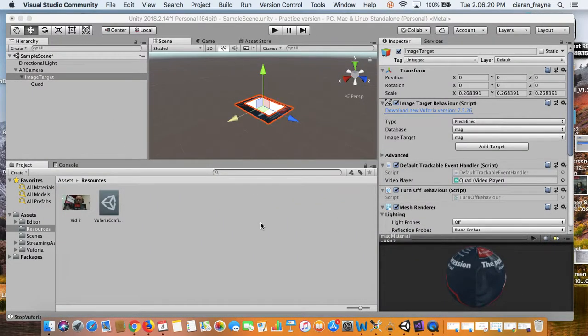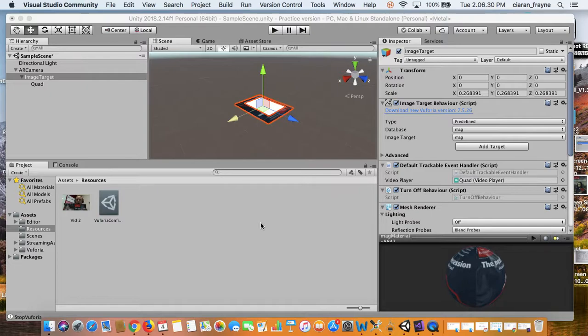And now we're going to test once again. You'll remember our problem earlier was that the video played constantly. So even though our object hadn't been detected yet, it would just play and play and play. What should happen now is the video should only play when the object is detected.